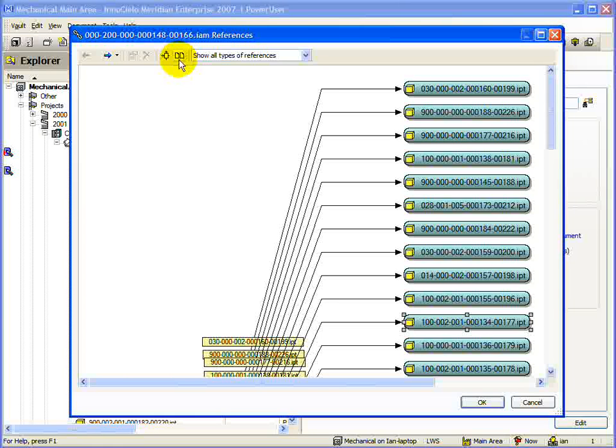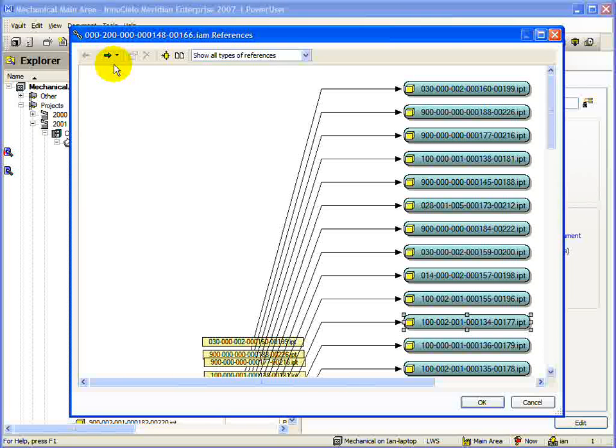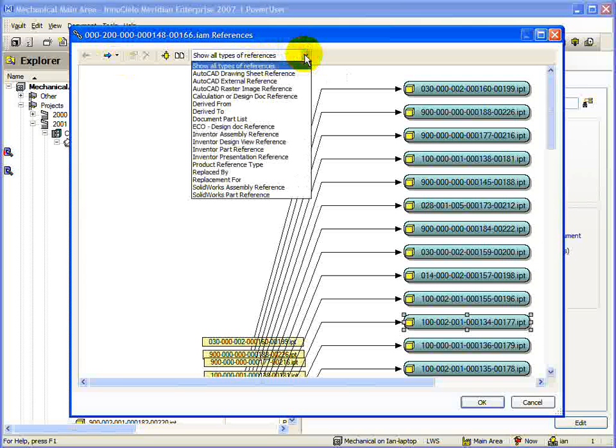If you have navigated away from the original document, you can use these two arrows to move through all navigation changes you have made. Along with these commands, we also have the ability to restrict the types of references shown using this drop-down box.